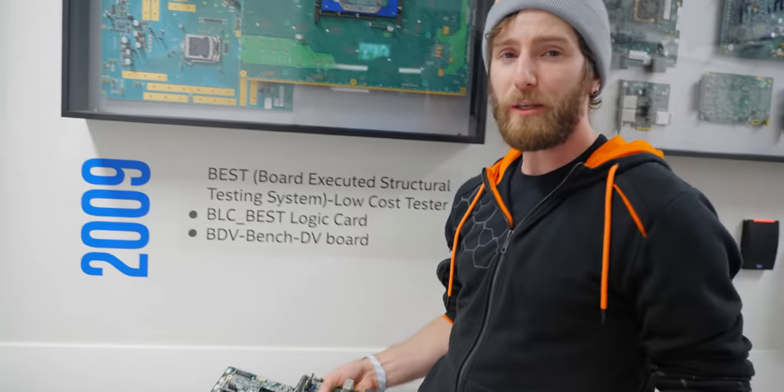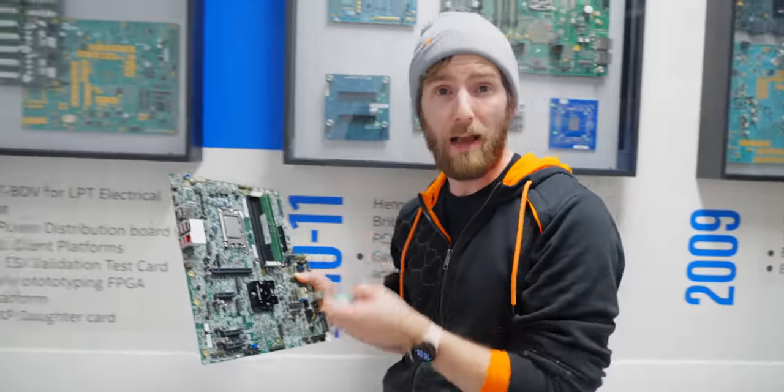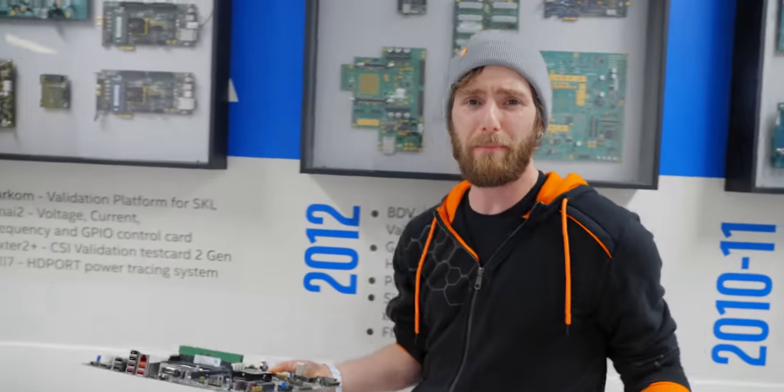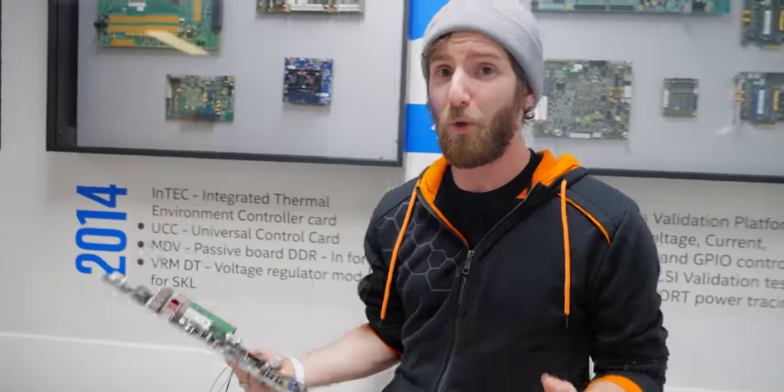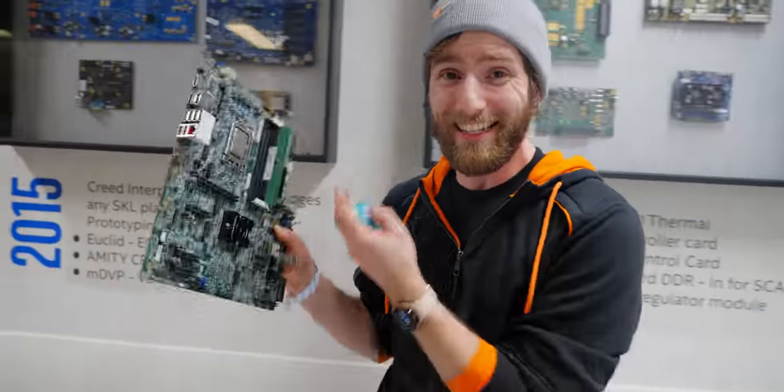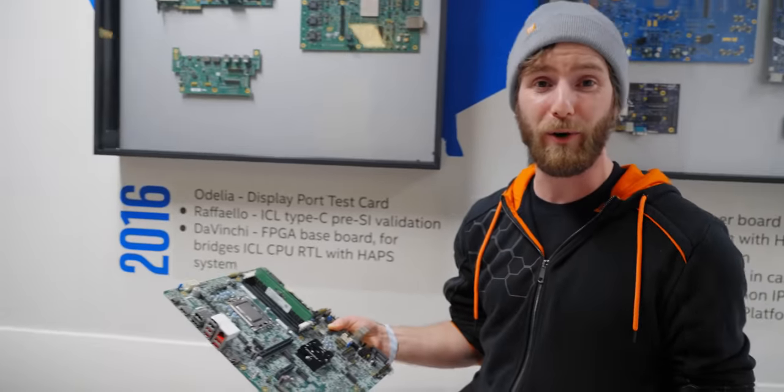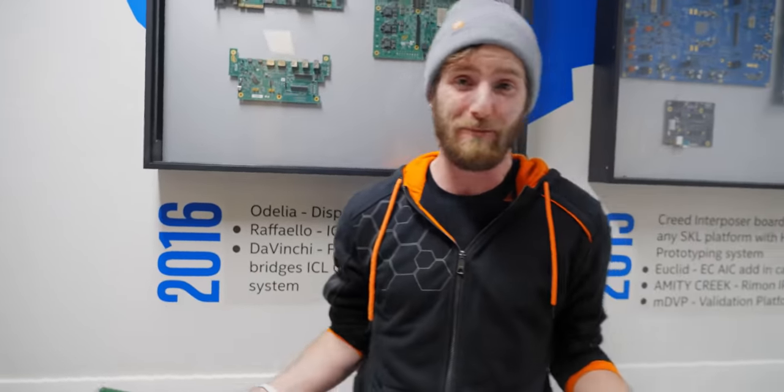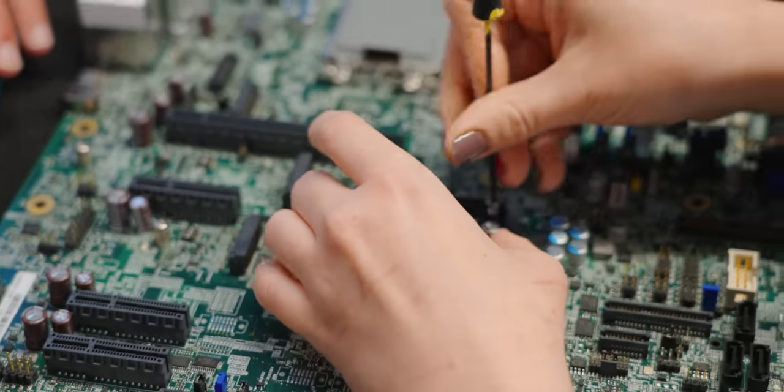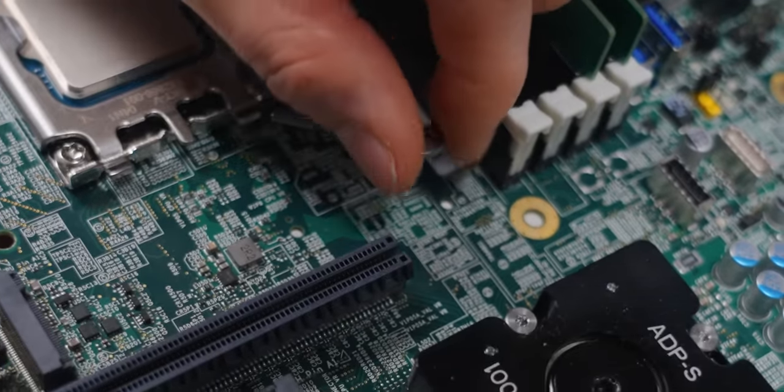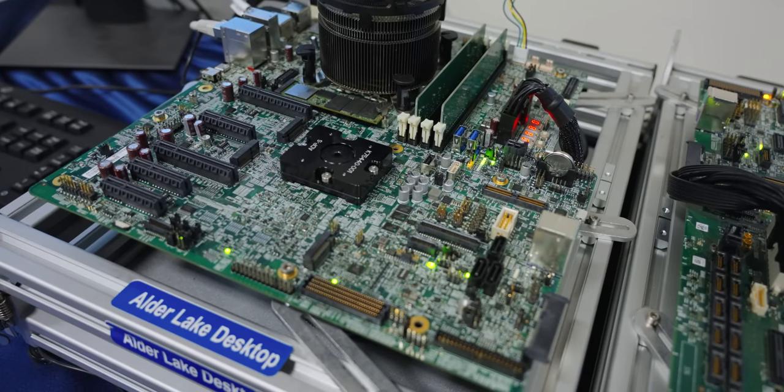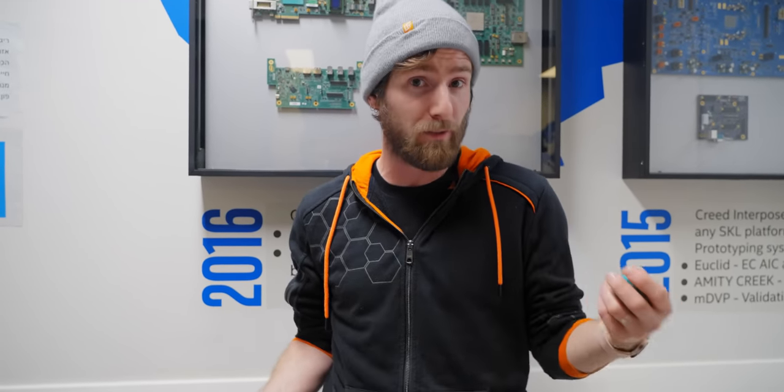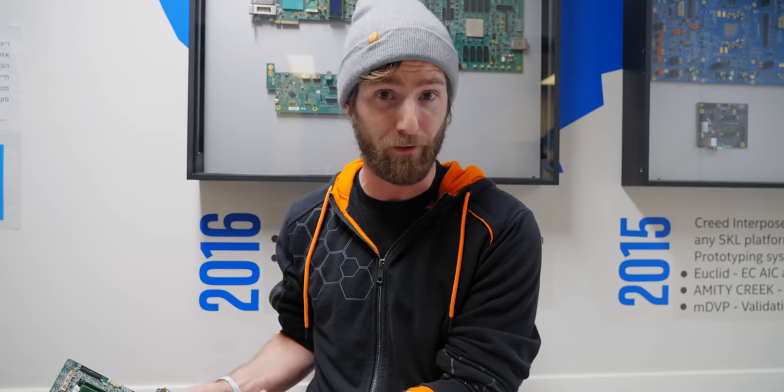Every new CPU that Intel builds needs an accompanying development platform motherboard. And I'm sure they'd be happy to have ASUS or Gigabyte do it for them. But the cold hard truth is that no one but Intel could possibly hope to build a motherboard for a CPU that hasn't even been manufactured yet. And also, most of the features and tools of these boards are both specific to the process of designing and debugging upcoming platforms.